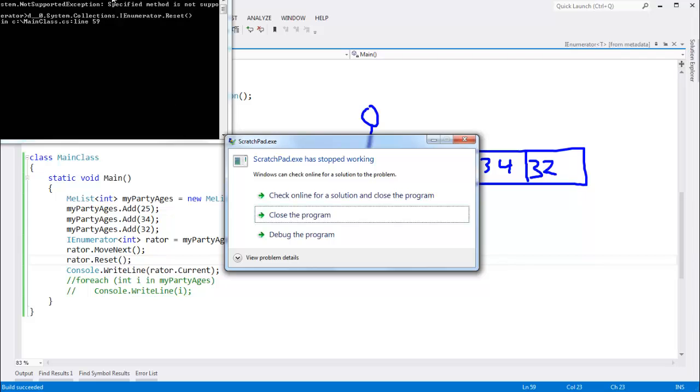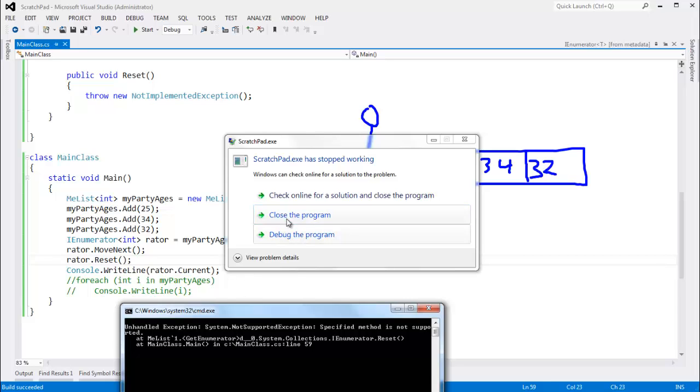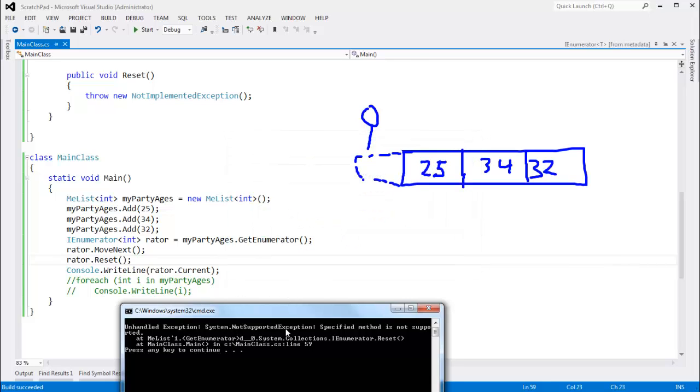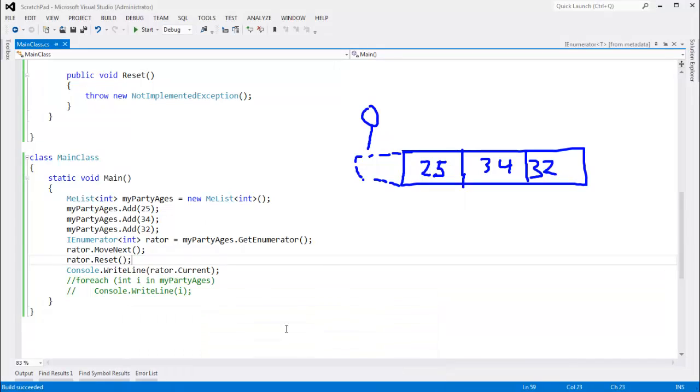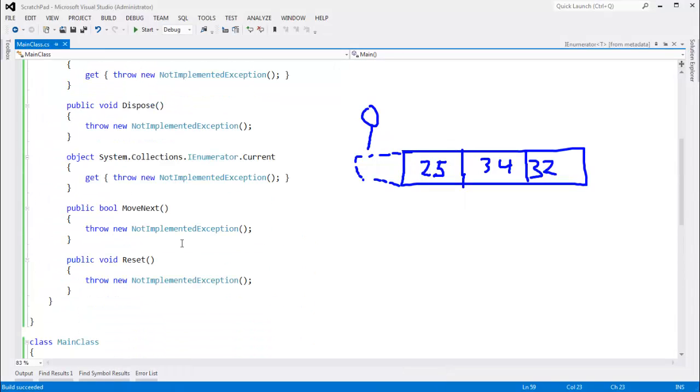Run that. We get a, hey, a specific method is not supported. Not supported exception. The implementation of yield, the compiler, when the compiler implements yield, it just throws a not supported exception. I don't support resetting. Somebody thought that was a good idea back in the day and it turned out to not be a good idea. So I'm not going to support it. So in our enumerator, we won't support it either,